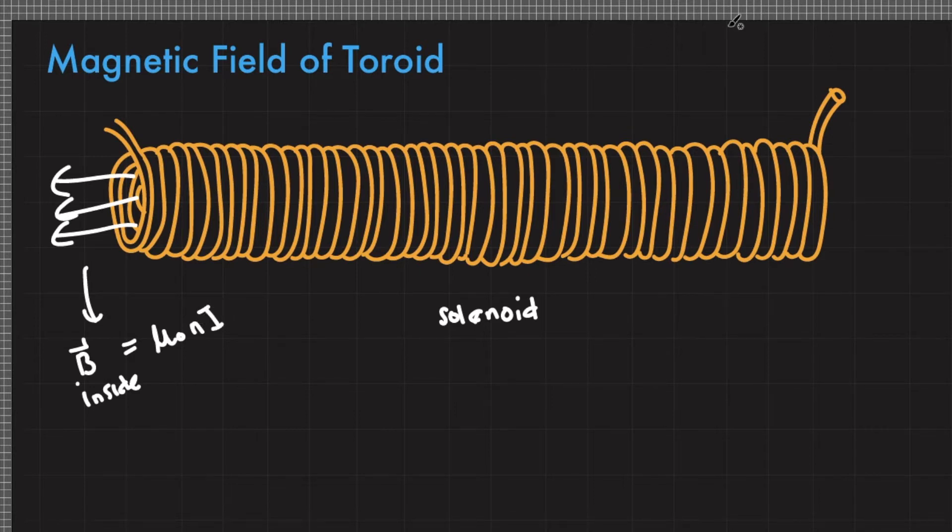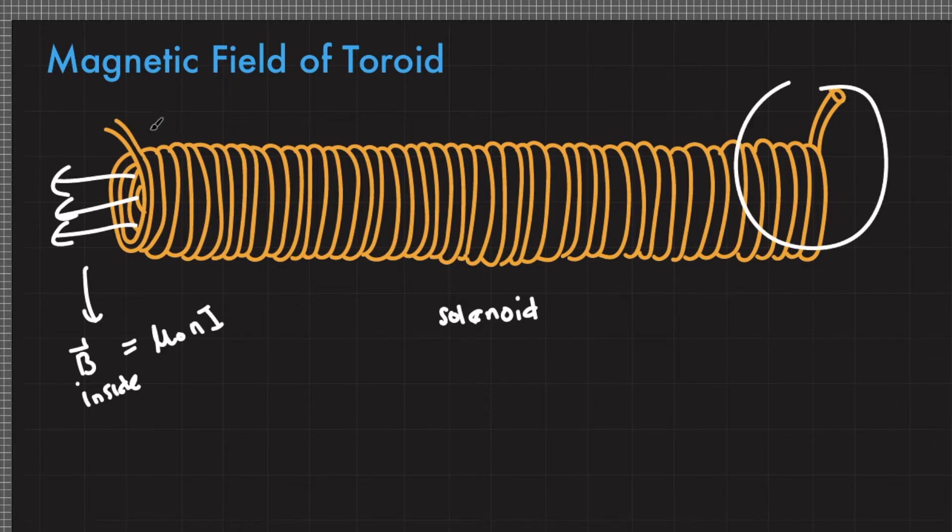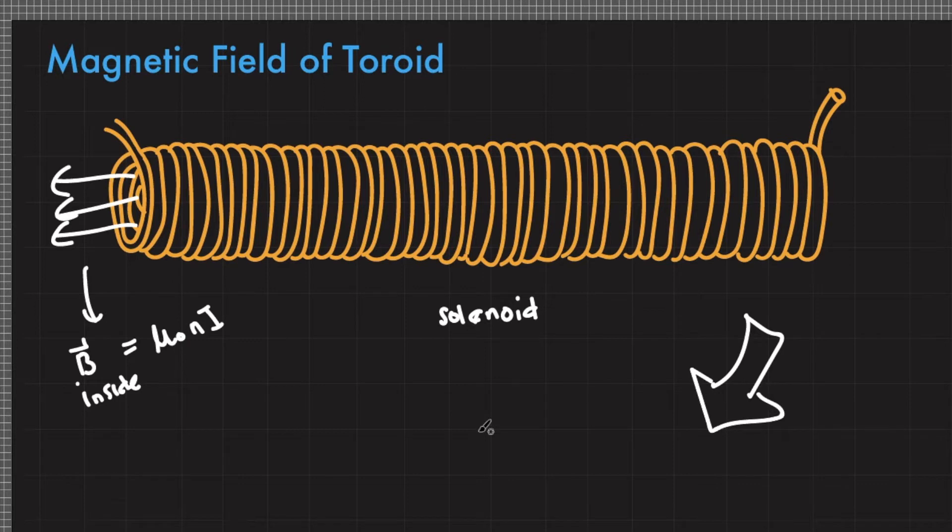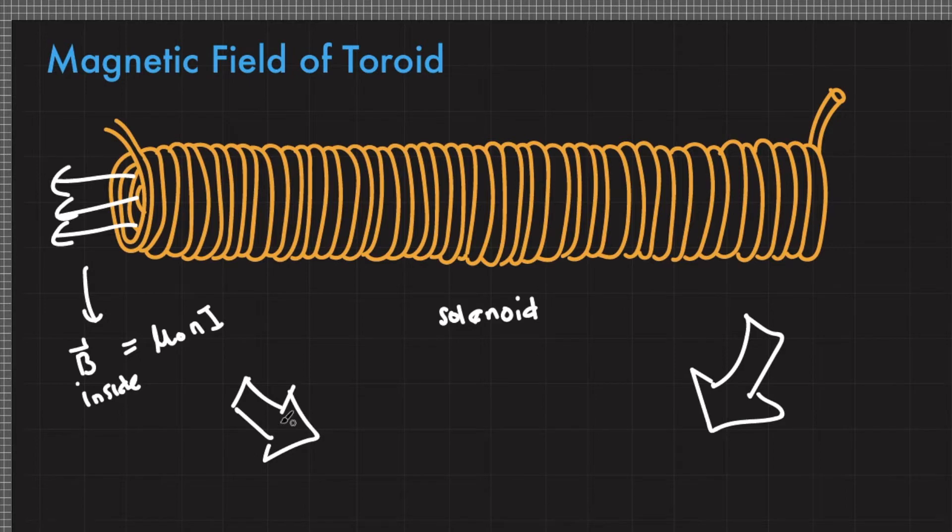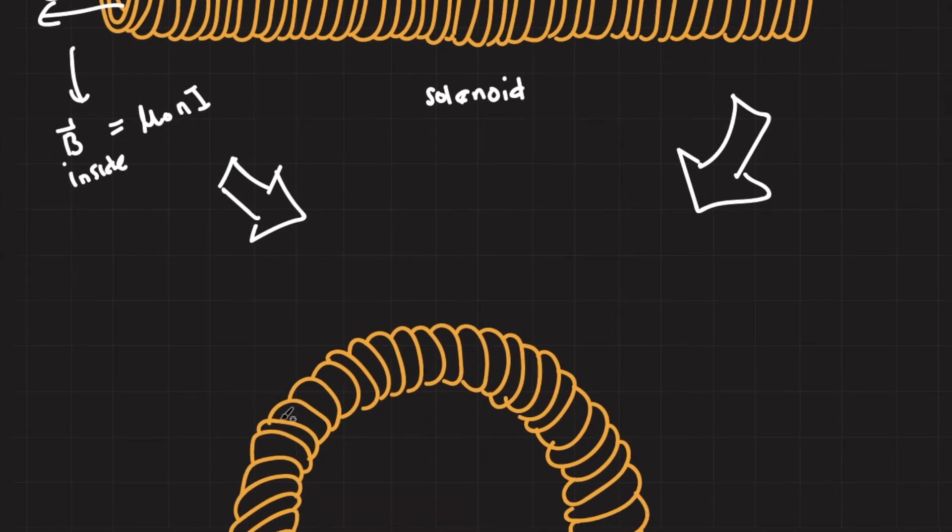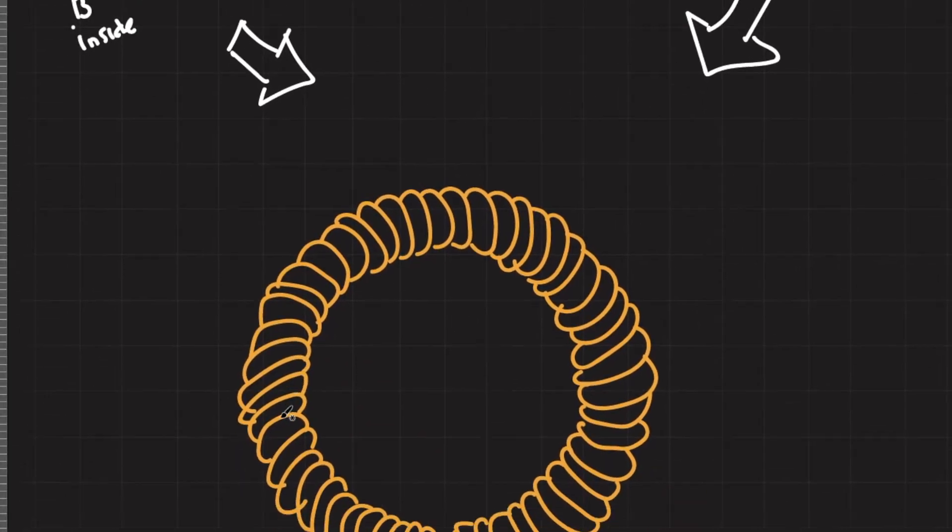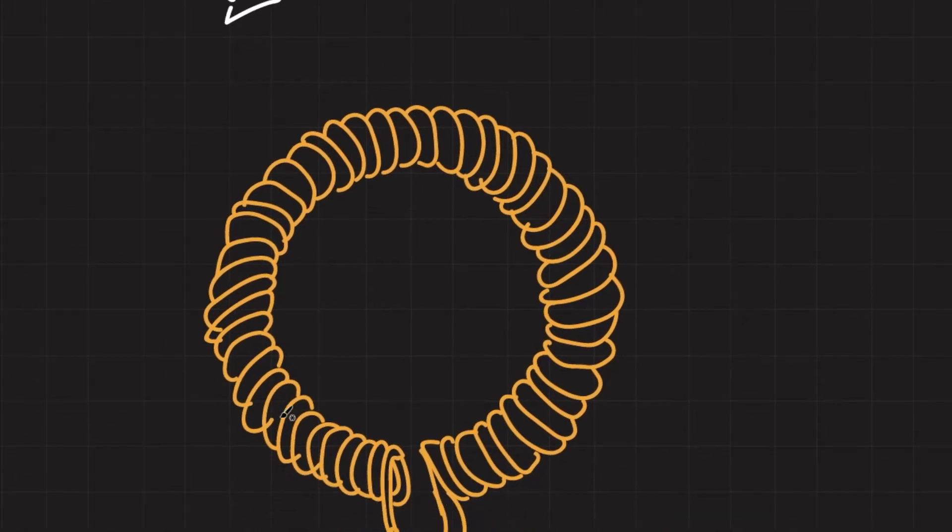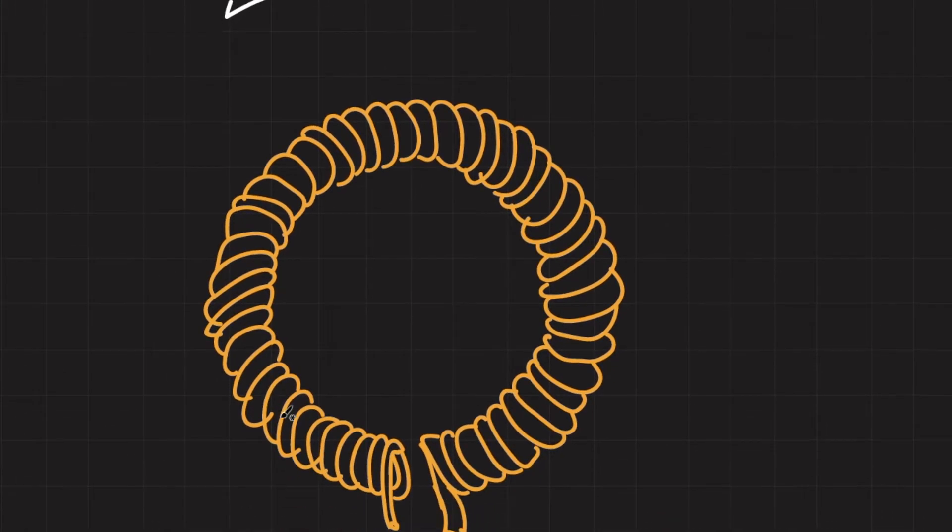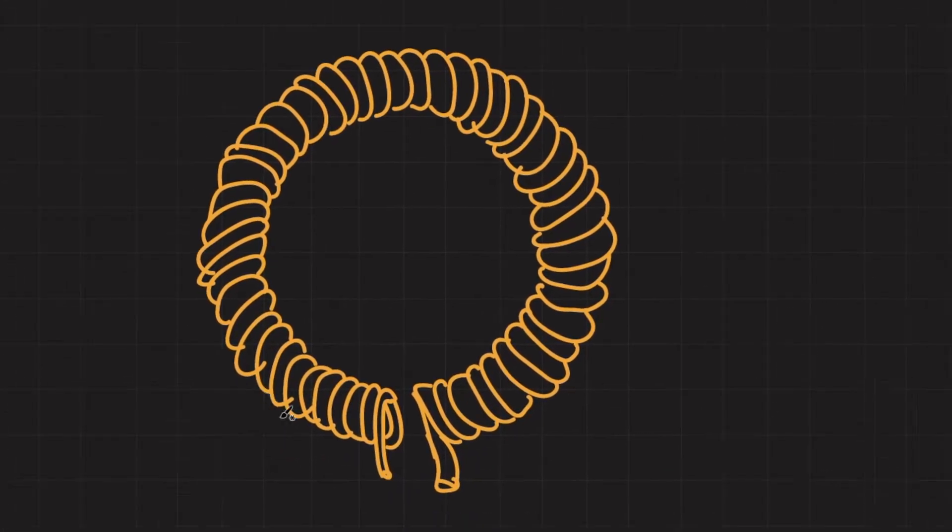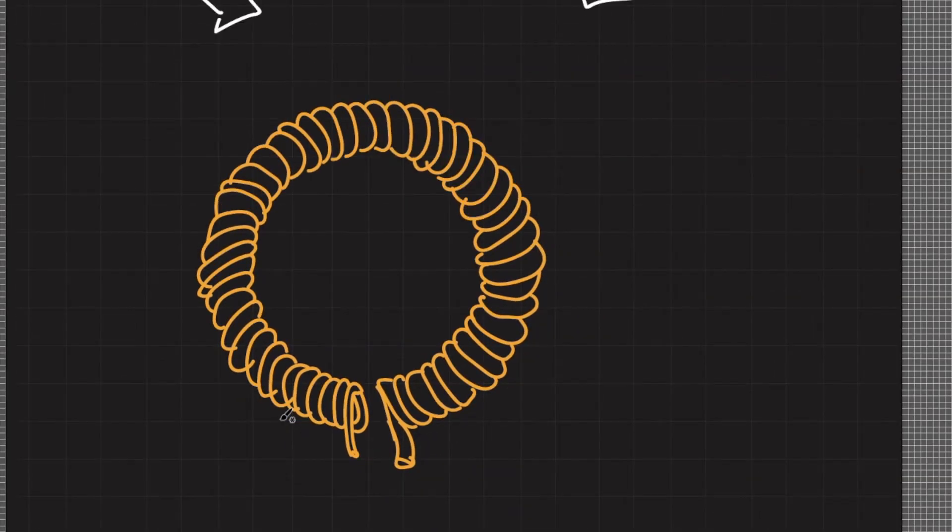Imagine if this solenoid is bent so this end and this end you try to bend them towards each other, and bend this solenoid in such a way it forms a donut shaped figure.